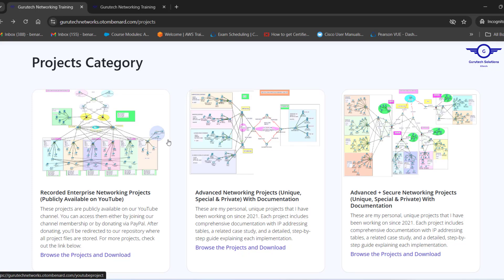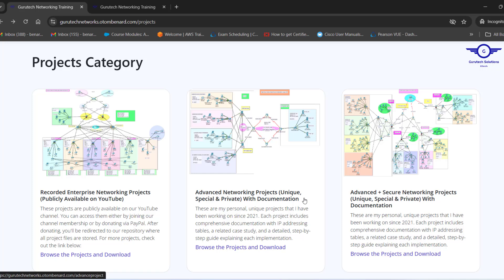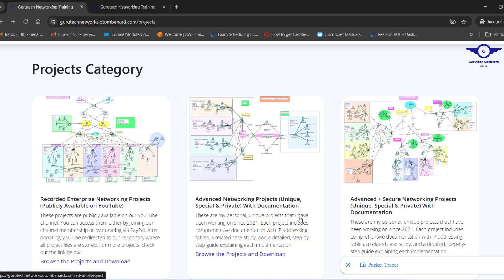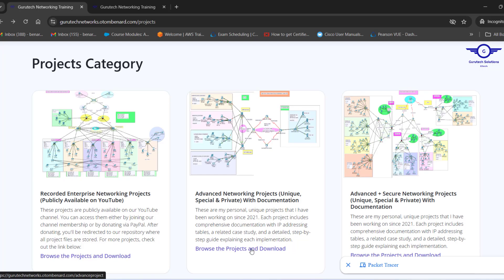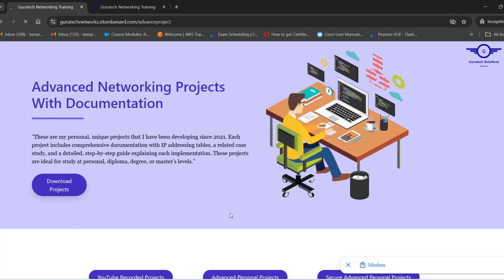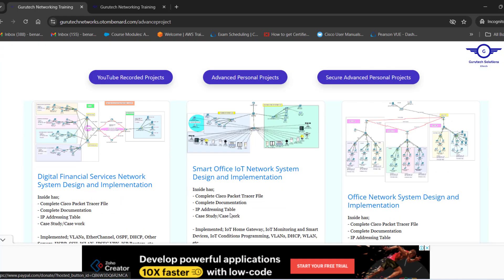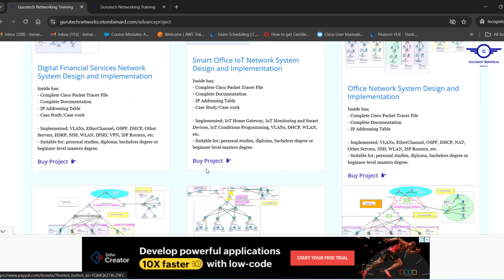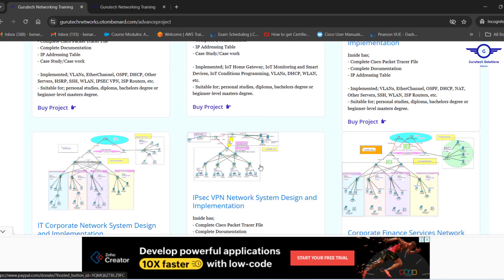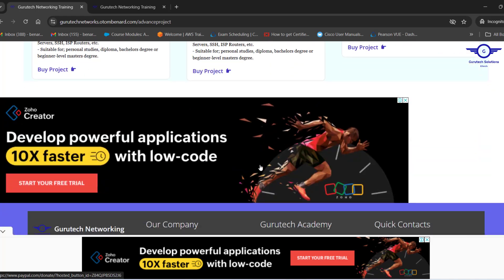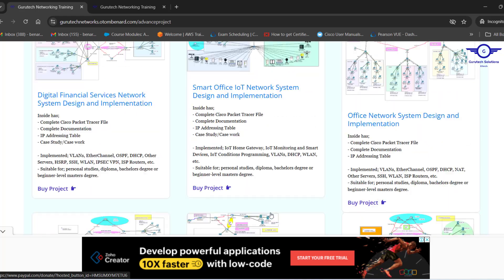These are personal and unique projects that have been working on since 2021. These projects are advanced and secure. They both come with documentation; each project comes with documentation. If you just click on these, you see all the projects that are here. You see what is included inside, what is implemented, and who is supposed to use this file.